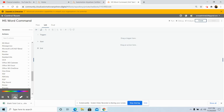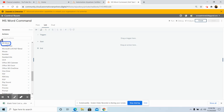Hello friends, welcome back. Today in this video we will discuss another topic: the Microsoft Word Command Package, or MS Word Package, in A2019 Automation Anywhere. Do not miss out on the interesting topics we will cover during this entire video, so stay tuned and watch till the end. Without any further delay, let us start our discussion for today.